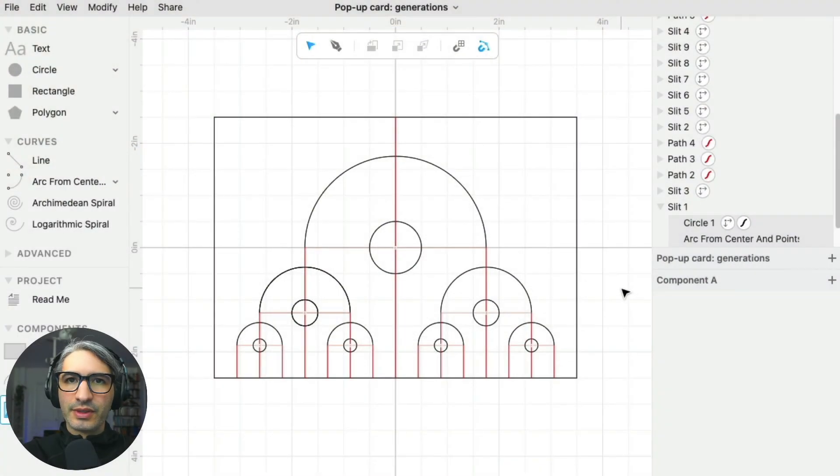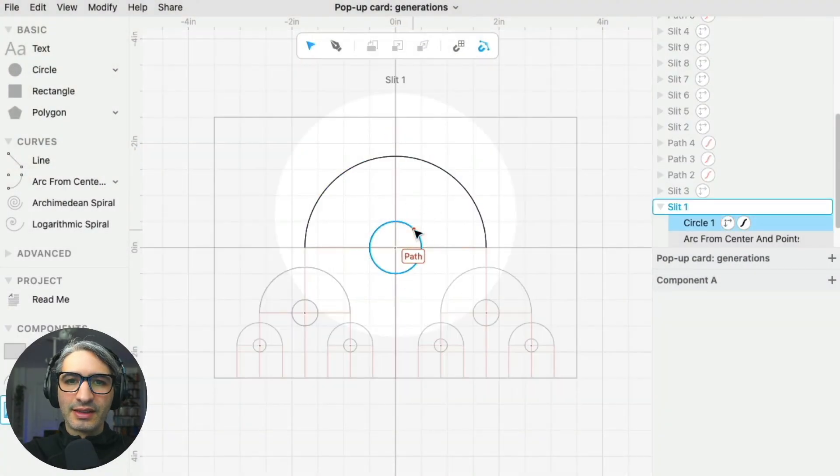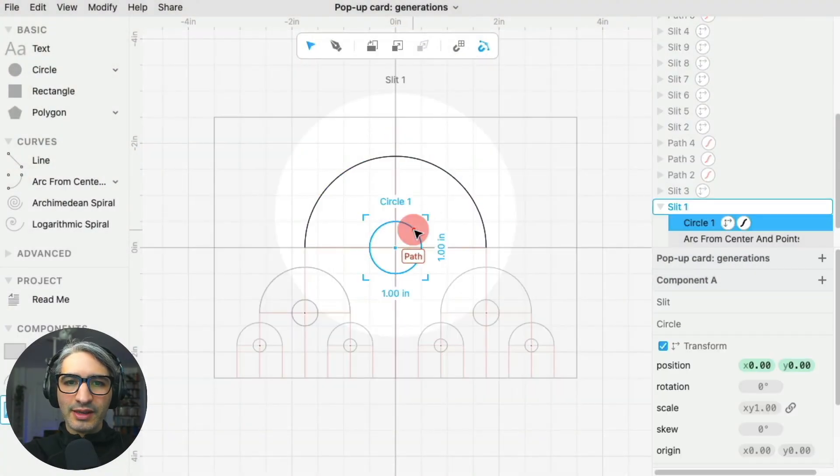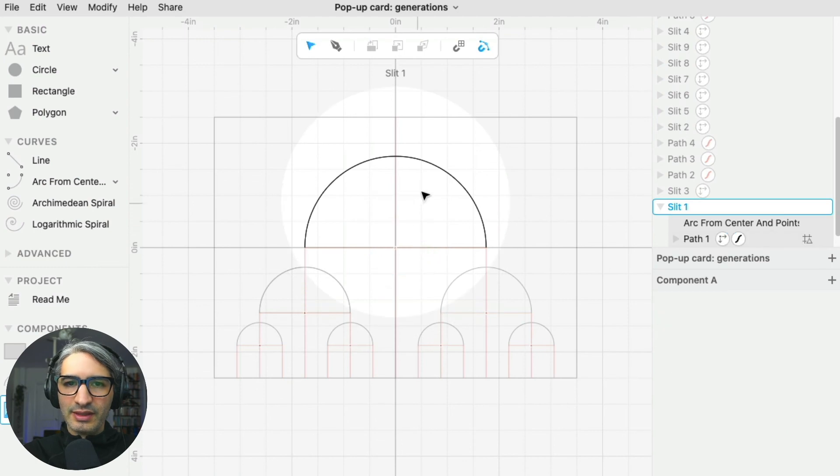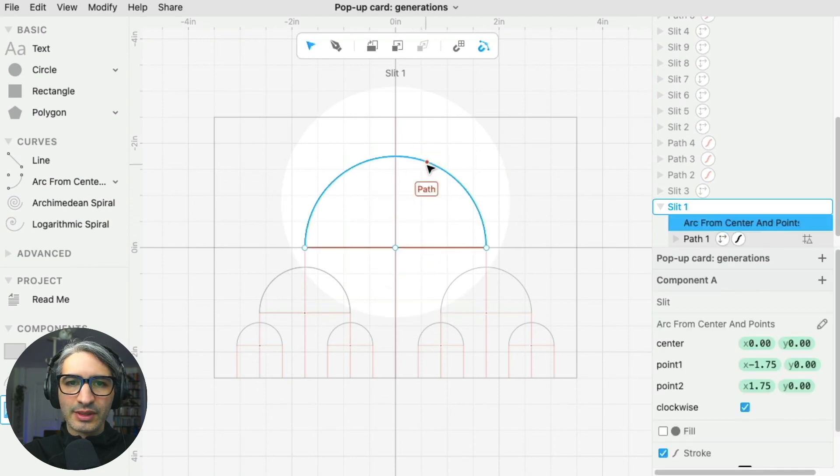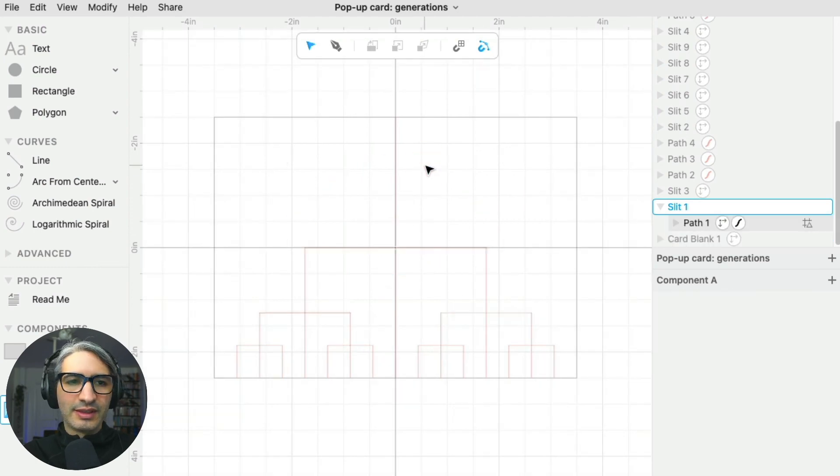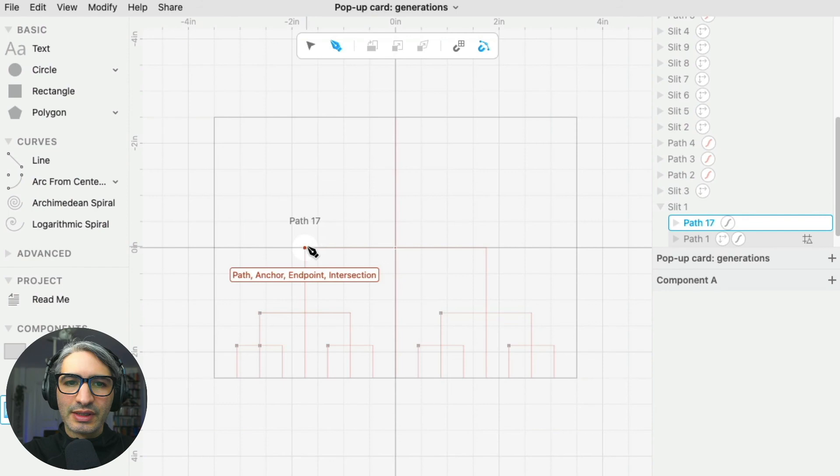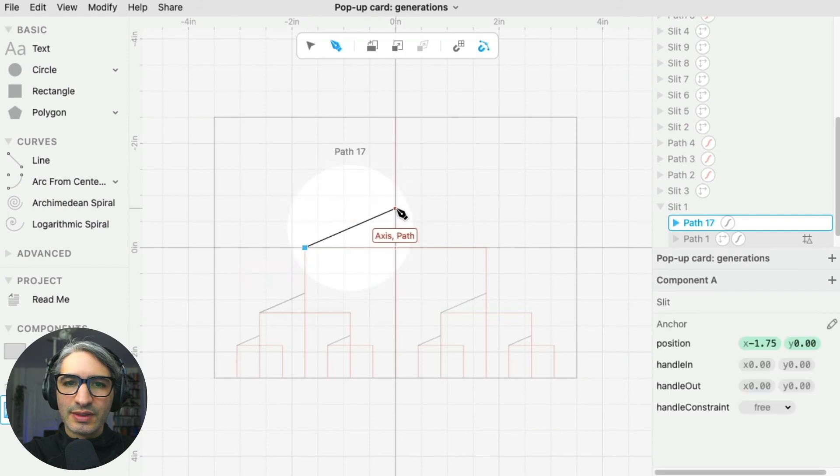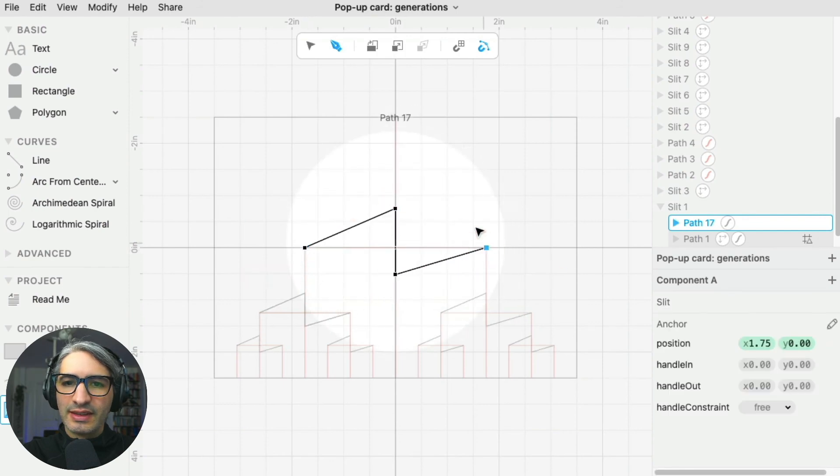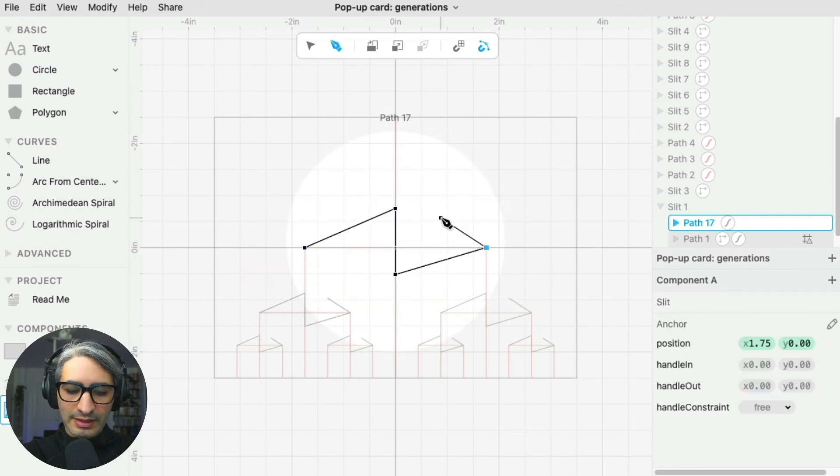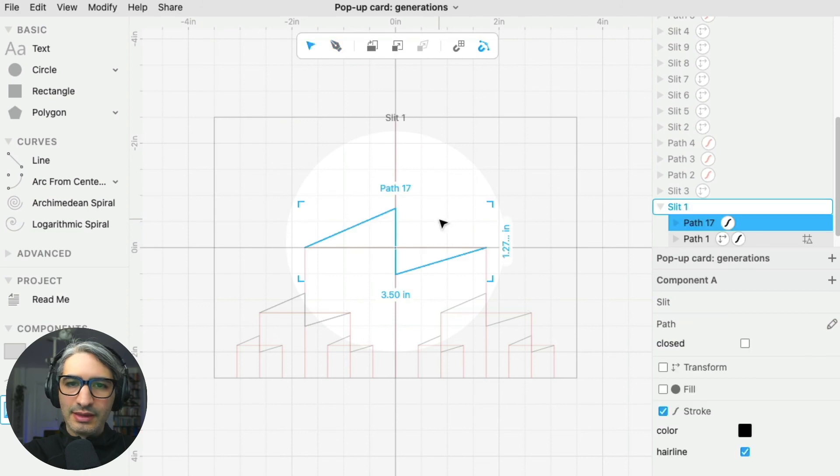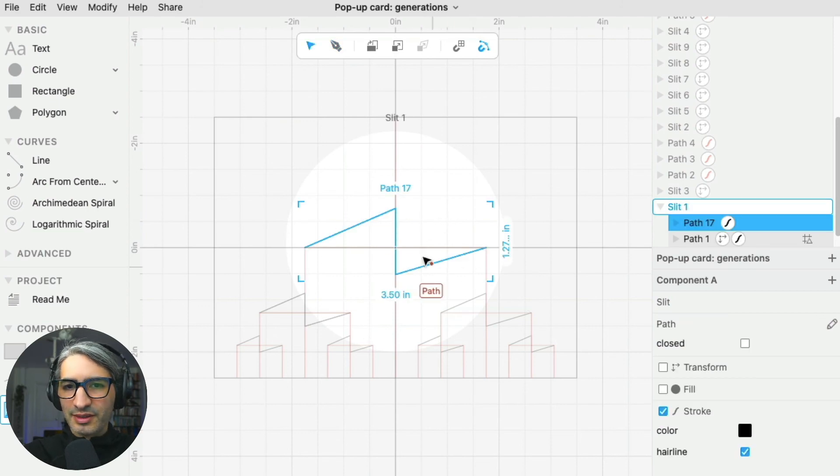For the last variation, let's edit that component again. I'm going to delete this circle and I'm going to delete the arc, and I'm going to draw a sort of zigzag line.